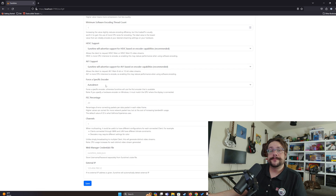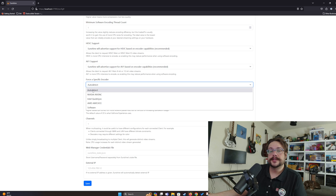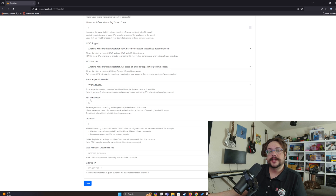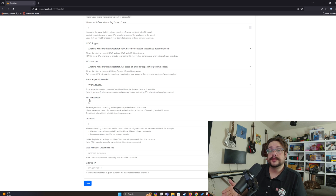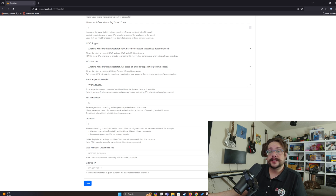For Force Specific Encoder, since we're on NVIDIA video we'll choose NVIDIA NVENC. If your card doesn't support this, use Auto Detect. The FEC percentage controls error-correction packets sent with your stream — more error packets means higher quality and fewer lost packets, but you'll use more bandwidth. GeForce Experience generally uses 20%, so that's the default here.